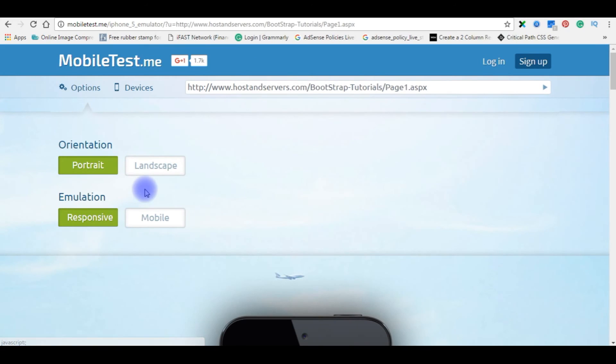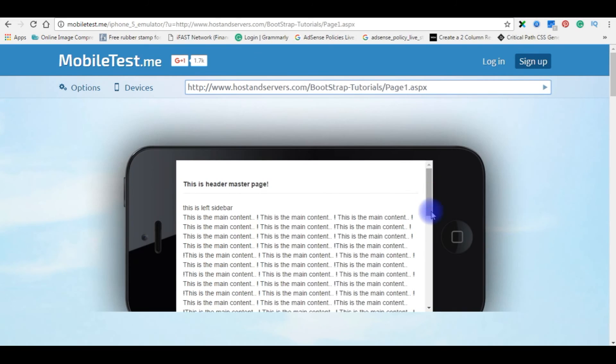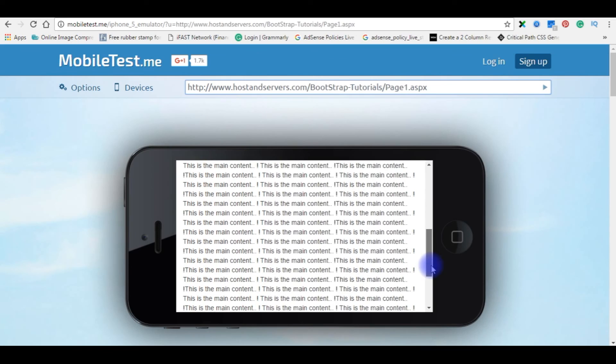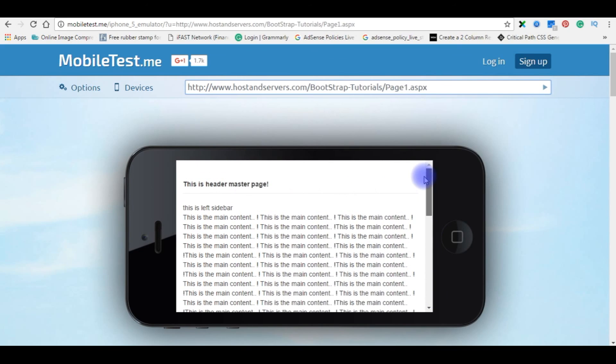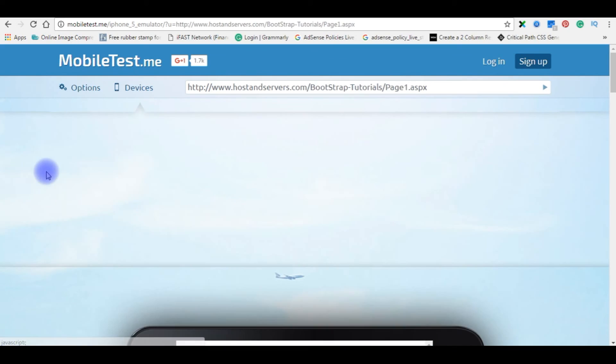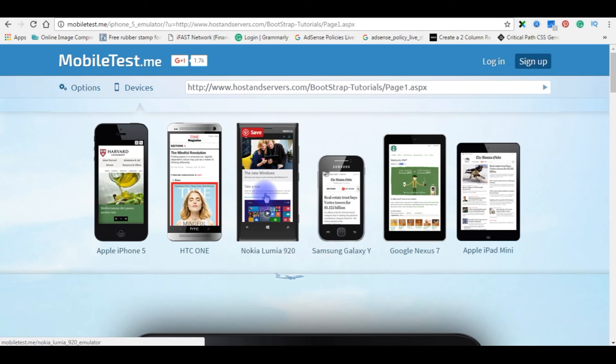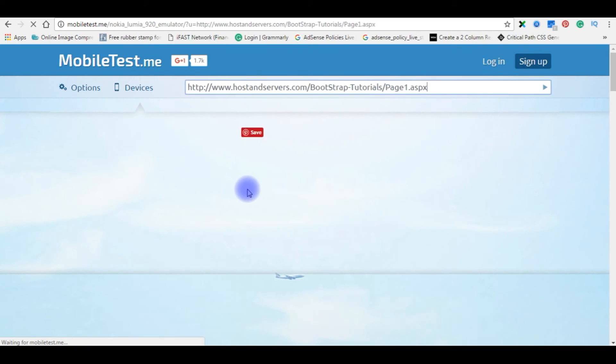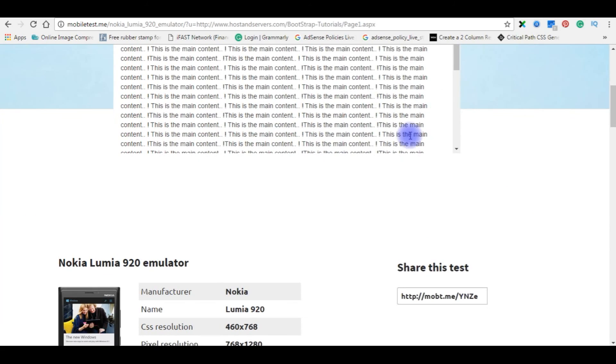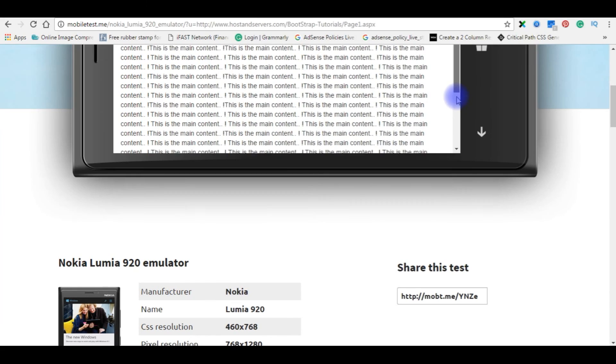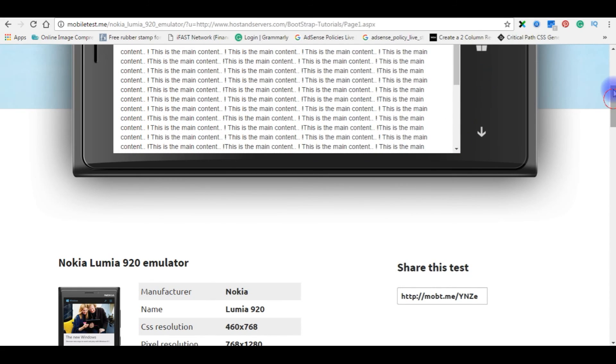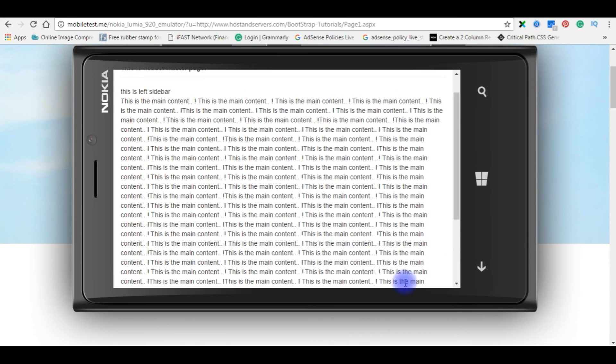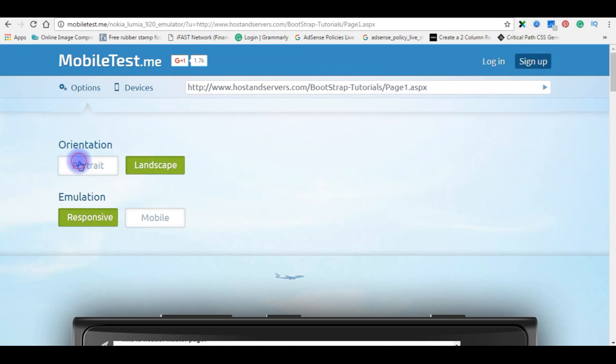Options. If I check in the landscape. Now we will check on small other devices also. Nokia Lumia. And here also we don't have any horizontal bar. Options portrait.